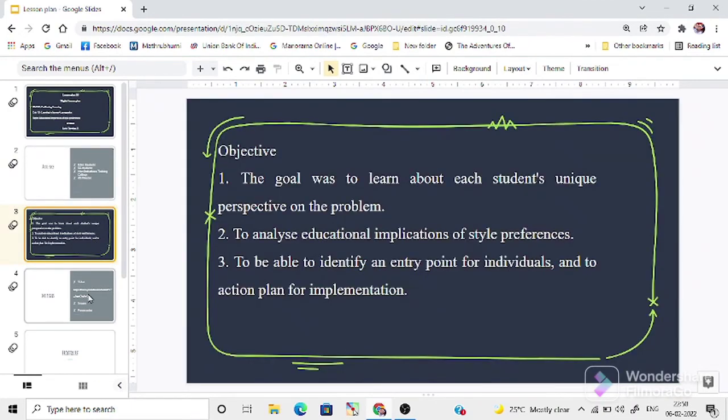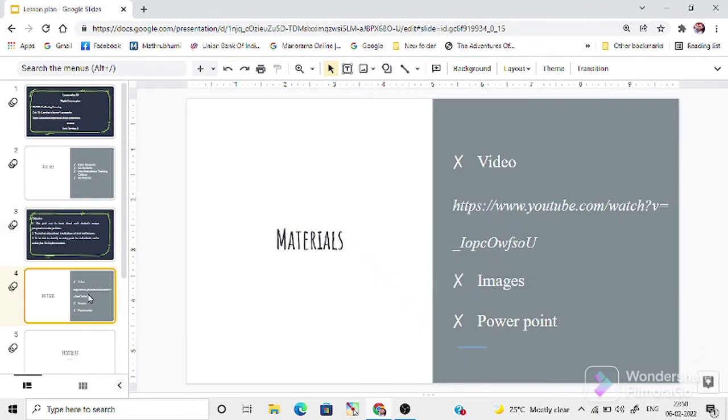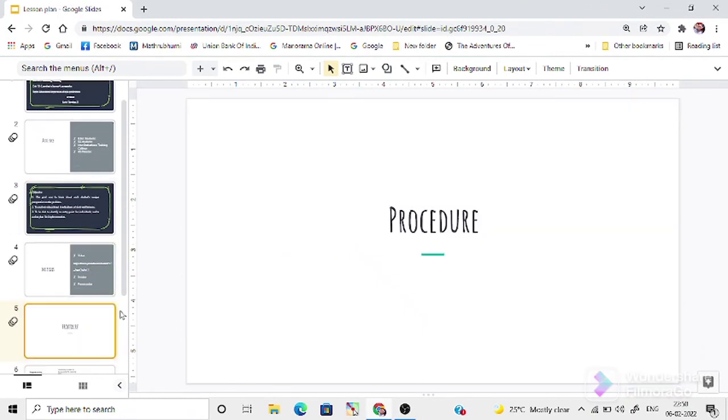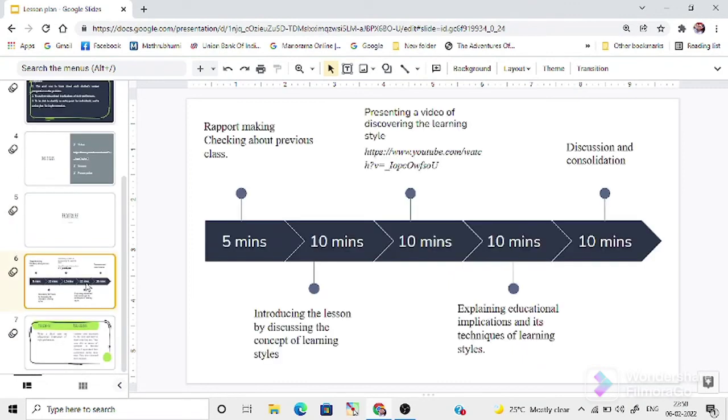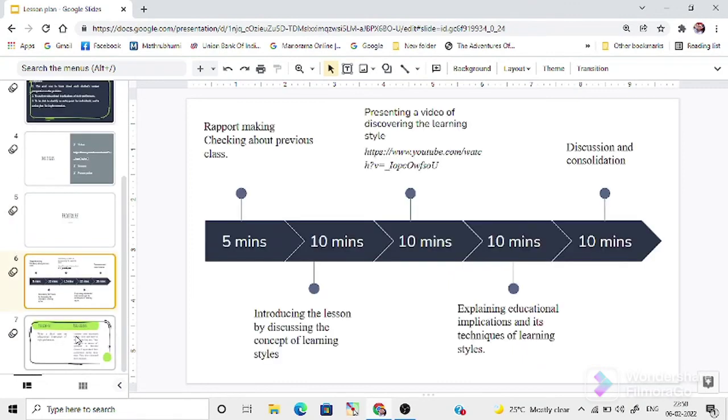Then, the objectives of the lesson. Then, what learning aids I have used. Then, the procedures. Then, the final part, follow-up and reflections like that.